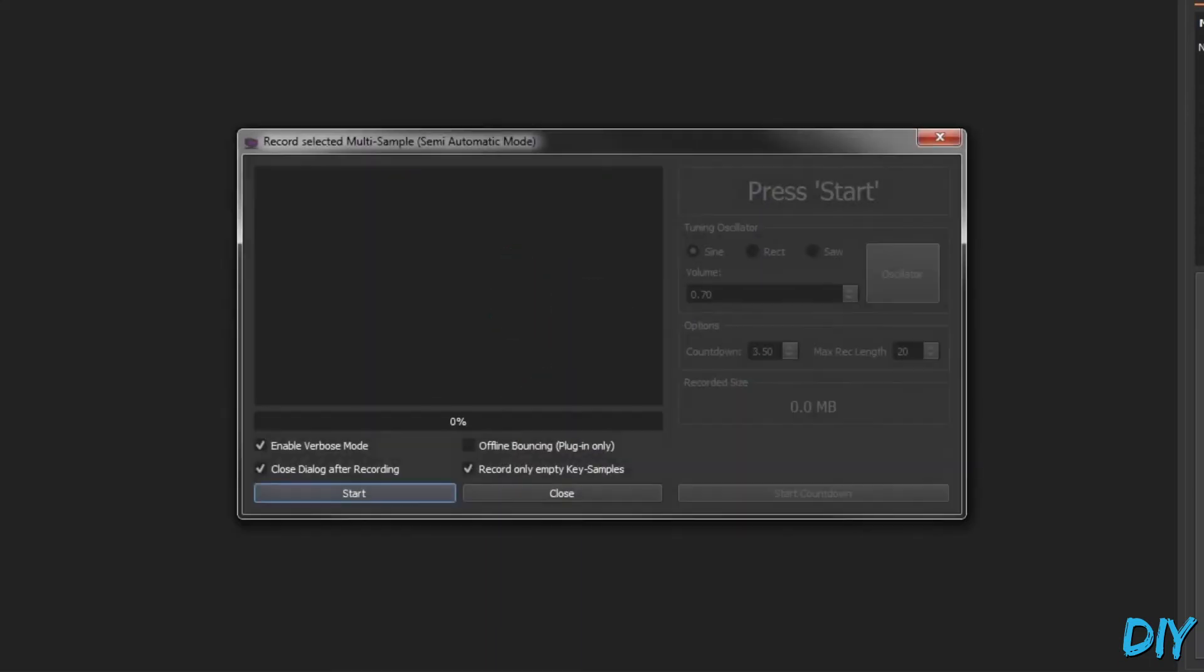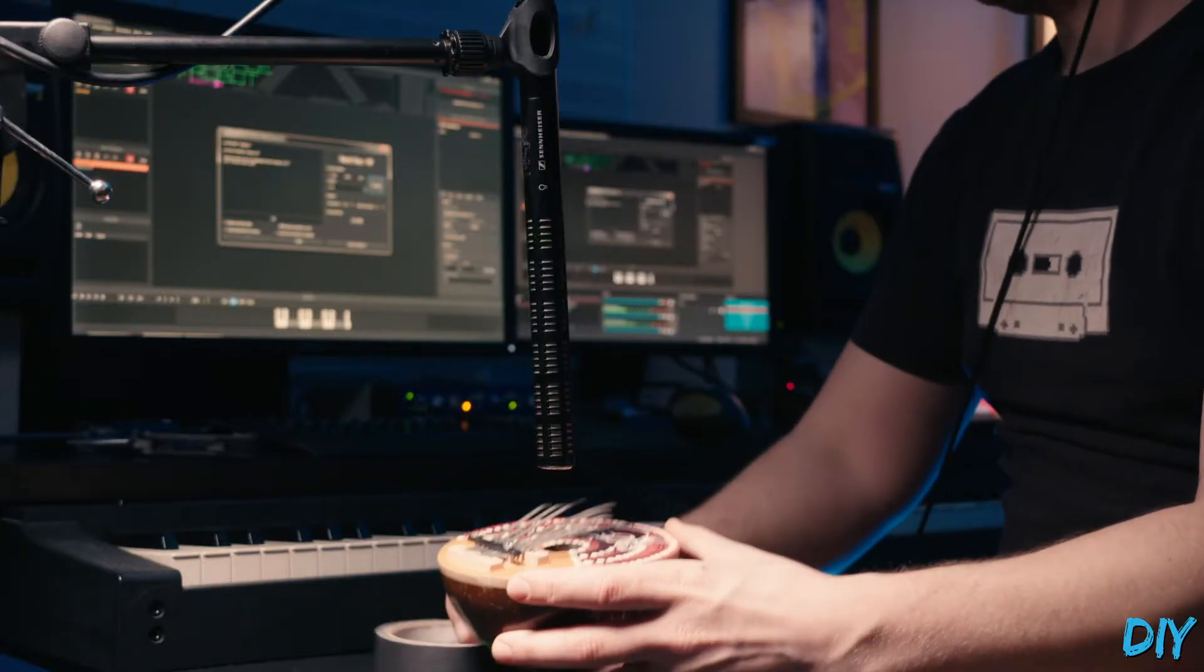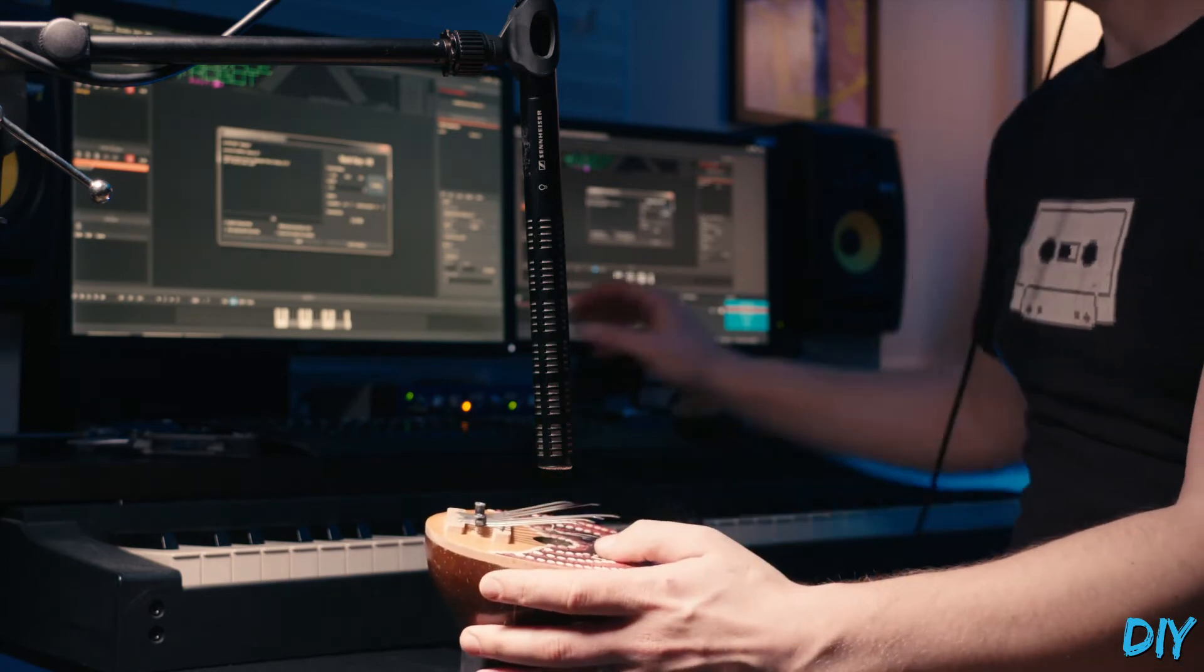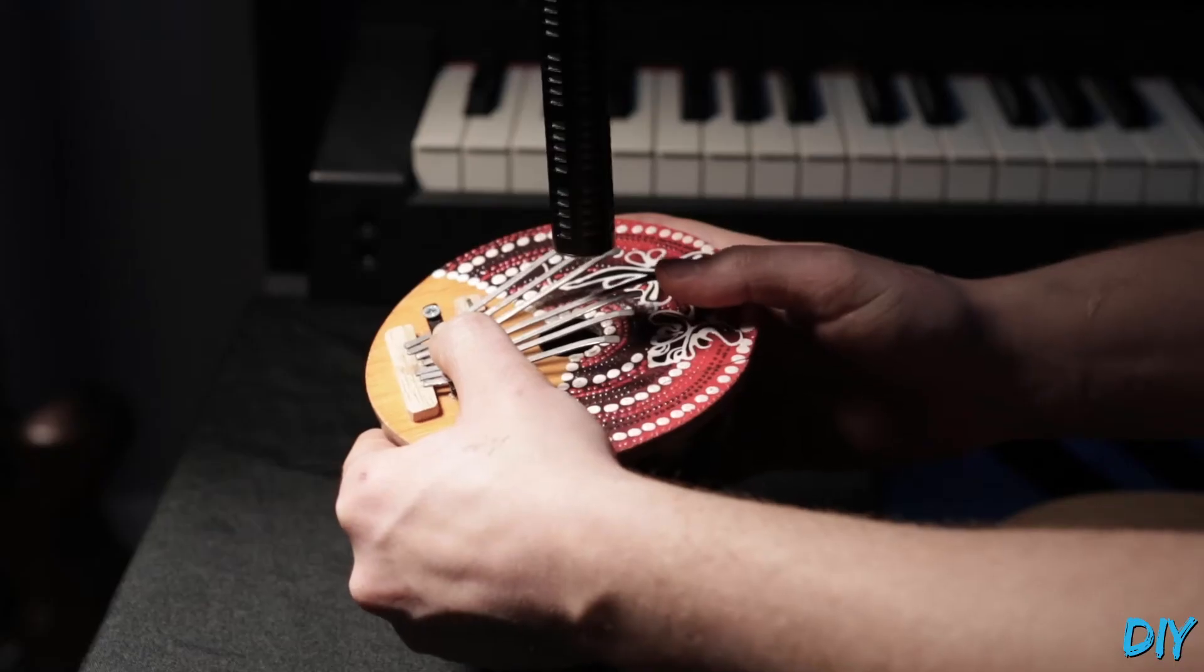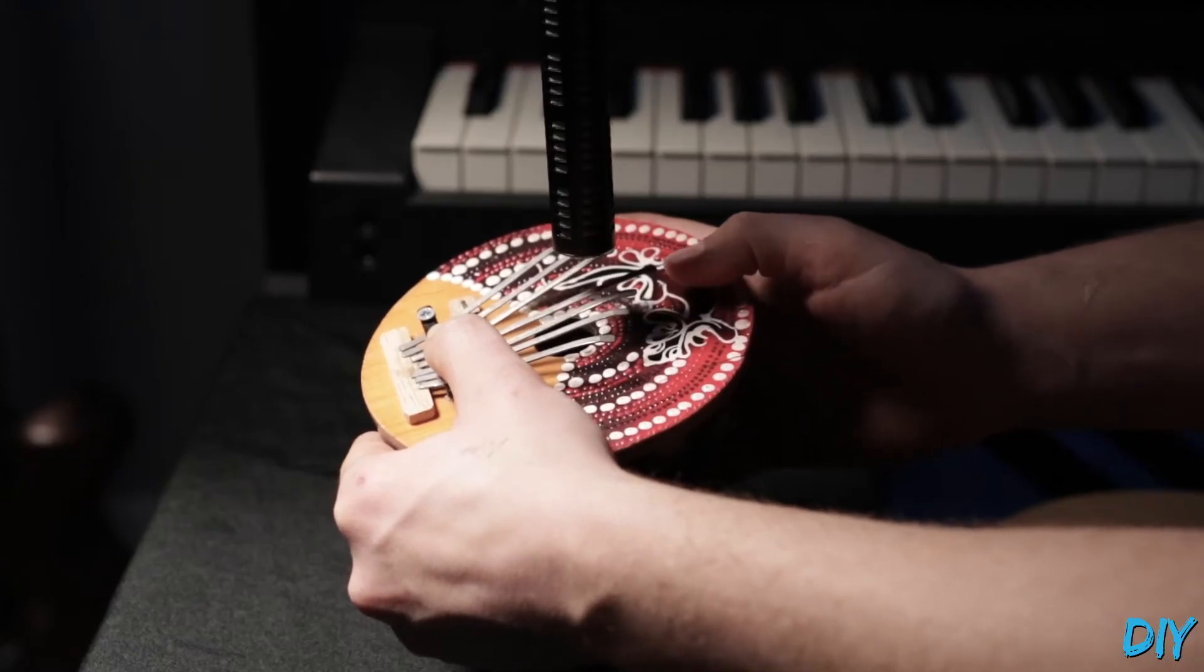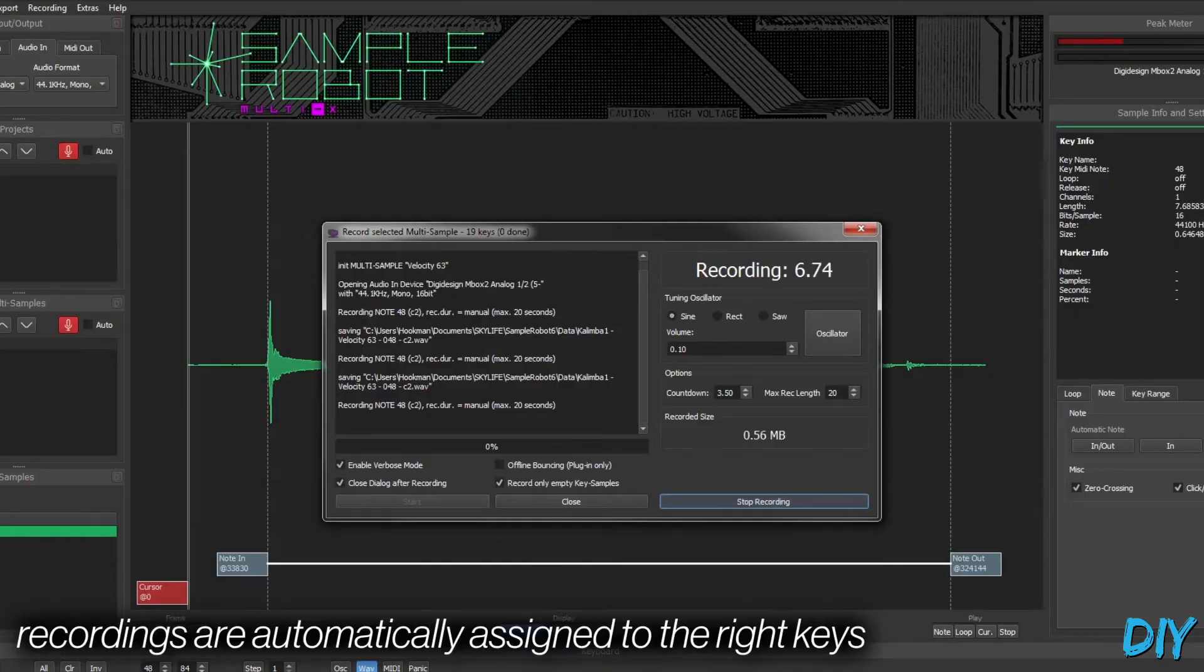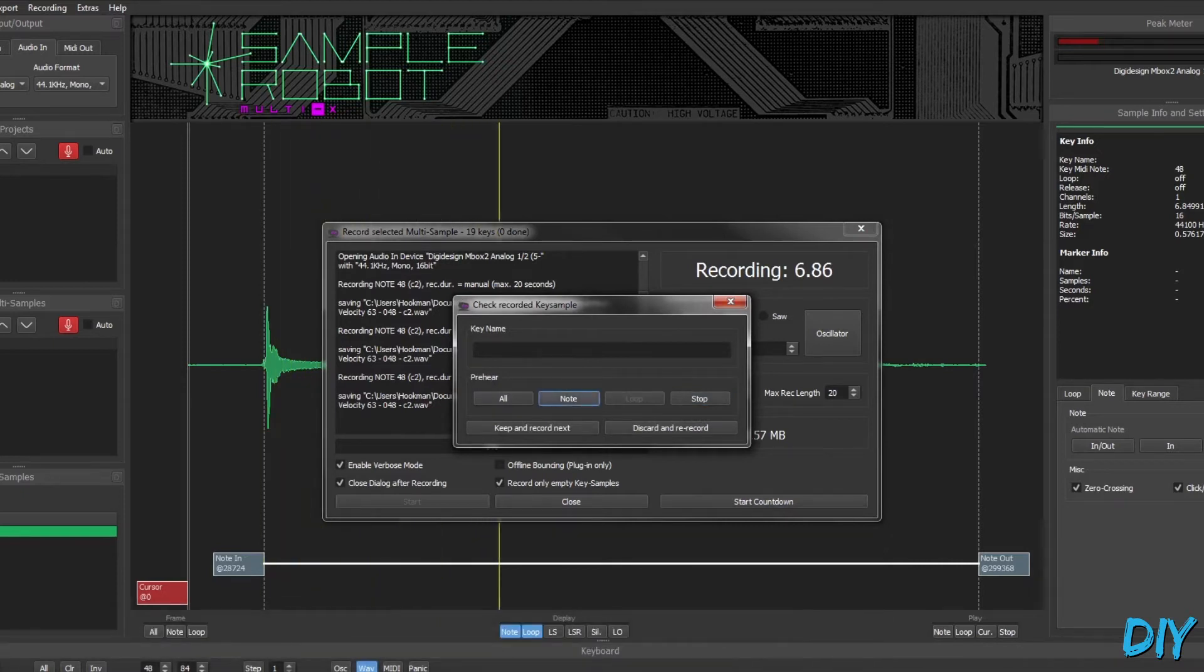So this window comes up, and it will walk you through the recording. Here it's asking for the first note, and if you hit the oscillator button it'll play that note for you so you know you're hitting the right one. Gives you a countdown, and then I'll check it. Sounds good. Move on to the next one.